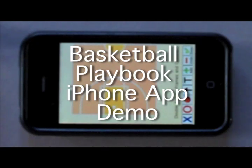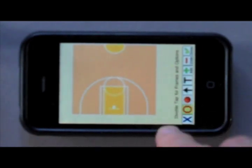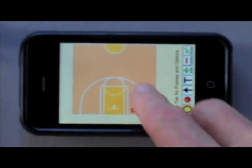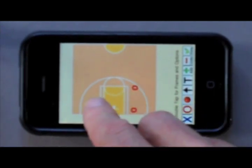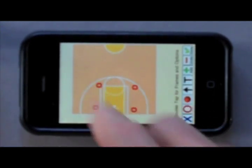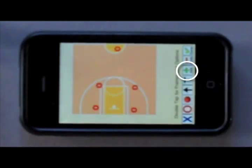Here's a quick demo for the Basketball Playbook iPhone app — a playbook in your hand. The first thing we want to do is take the court and place the players on the court. We do that by putting our hand on the team's buttons and then placing players where we want them.